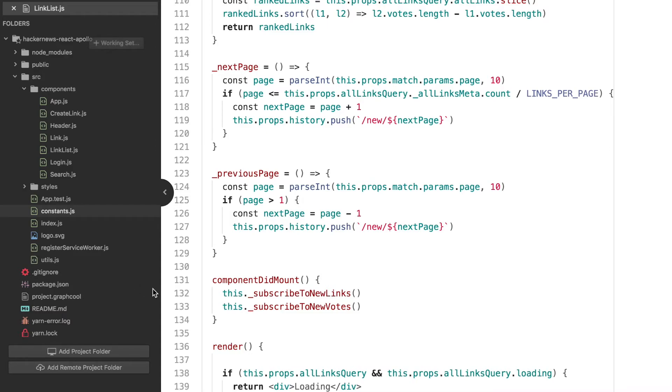Then, we simply calculate the next page and tell the router where to navigate. The router will then reload the component with a new page in the URL that will be used to calculate the right chunk of links to load.